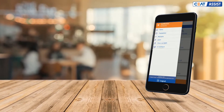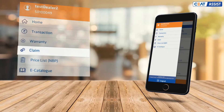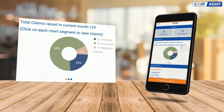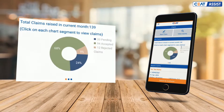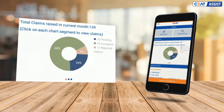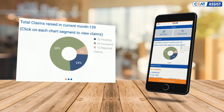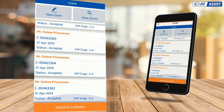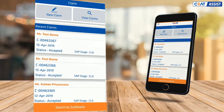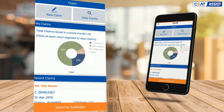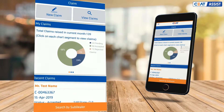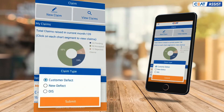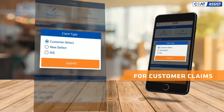To start the eClaim process, click on Claim from the main menu. On the eClaims landing page you will see a summary snapshot of registered claims, and if you scroll down you will see a list of all the past claims with their latest status.